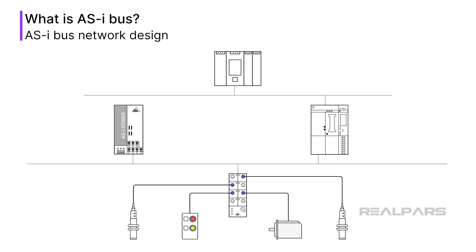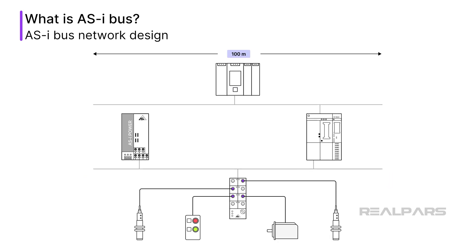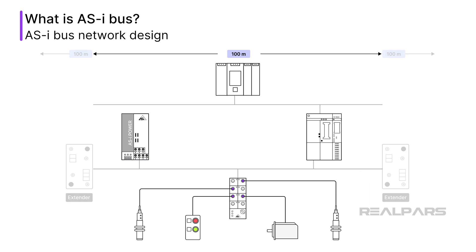A single AS-i segment may run up to 100 meters. Drops of up to 3 meters from the segment trunk cable are allowed. Longer drop lengths may introduce excess voltage drops and data errors. Segment lengths of up to 300 meters are possible using segment extenders, a more advanced concept.